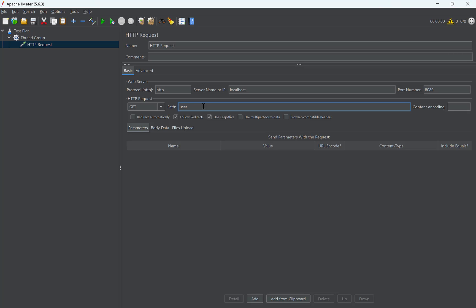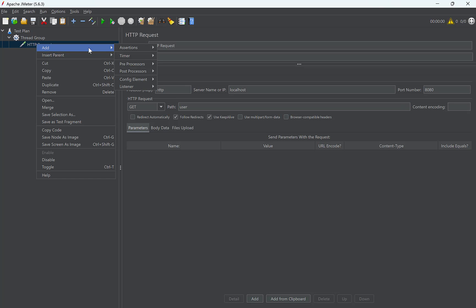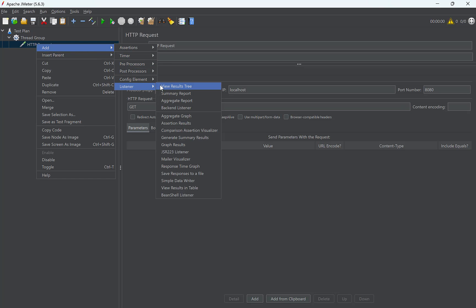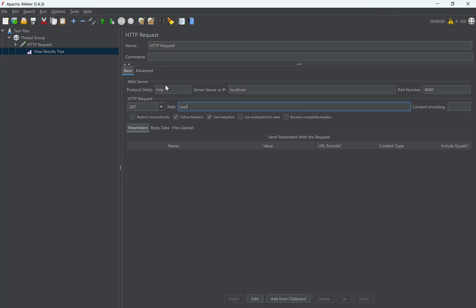Next, we need to view the result of request, whether it was successful, what is the response and all. So, right click on HTTP sampler. Select Add, Listener, and View Results Tree.